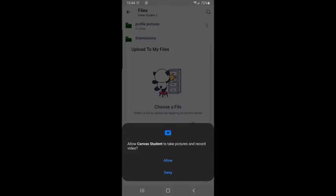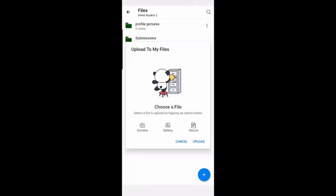If it asks for permissions, go ahead and allow the app to use your camera. You may have to click on camera one more time after giving permissions.